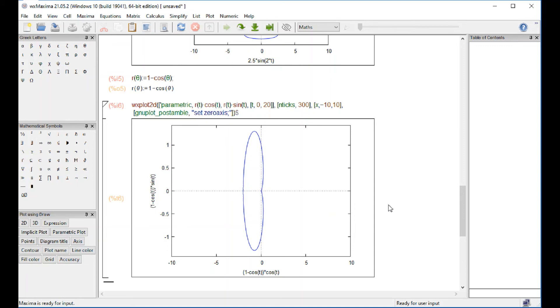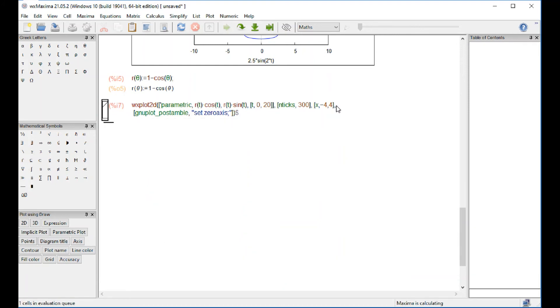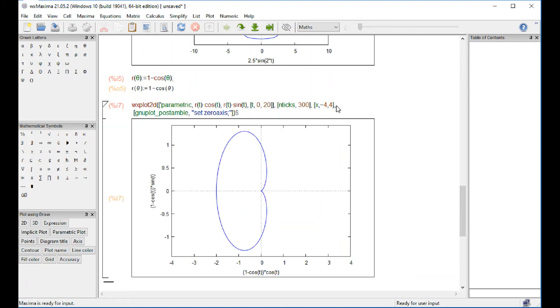It's the minus 10 to 10 seems to be a little bit exaggerated. Let's going to go from minus 4 to 4. We can change that in here. Actually, on the x, on the positive side, we only need to go to like 2.5.